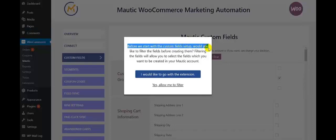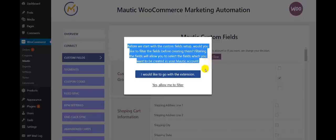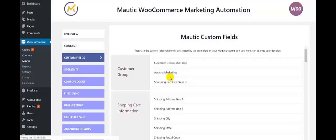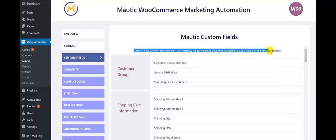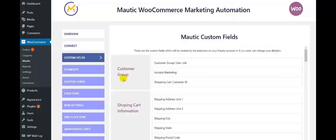Here you get the message: before we start with the custom field setup, would you like to filter the fields before creating them? Filtering the fields will allow you to select the fields that you want to have in your Motech account. So click on 'I would like to go with the extension' and this gives you the Motech custom fields. These are the custom fields which will be created by the extension on your Motech account.